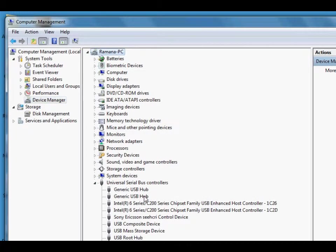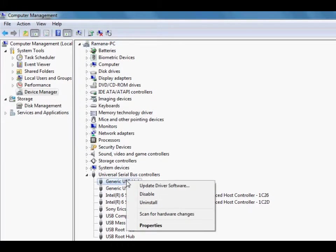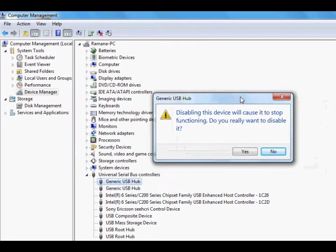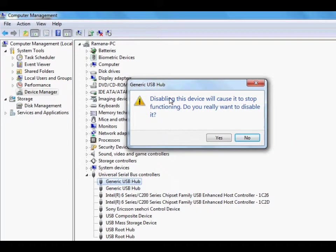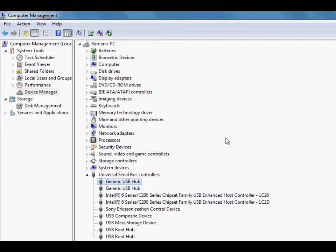Open it and you will see your USB ports here. What you need to do is just right click on this and hit disable for disabling the USB port. It will show a warning and just click on yes.